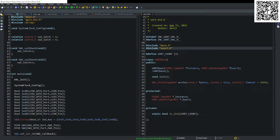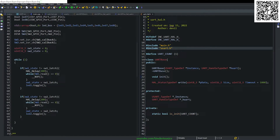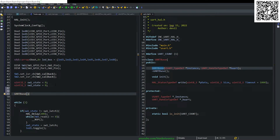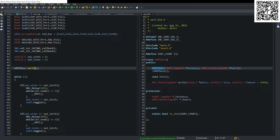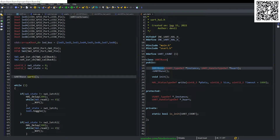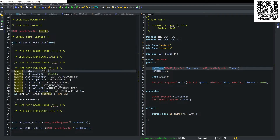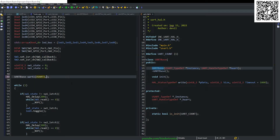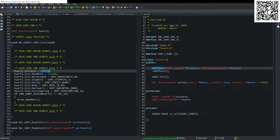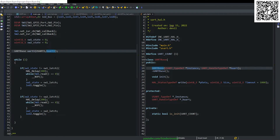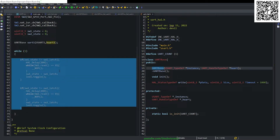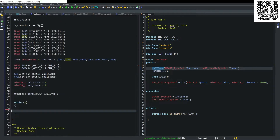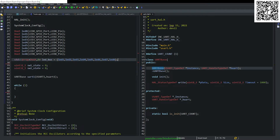Now we switch to our main.cpp file, which already has a few things in it. We are going to transmit a bunch of A's. We instantiate the UARTBase class, call it uart1, and pass in the required parameters — the instance and an empty structure that won't go out of scope. We delete the switch code since we're not using it, but keep the LEDs.